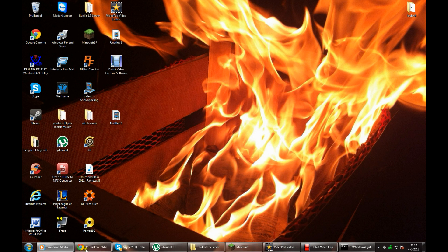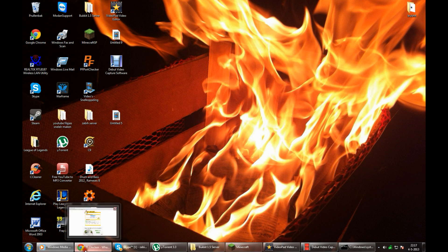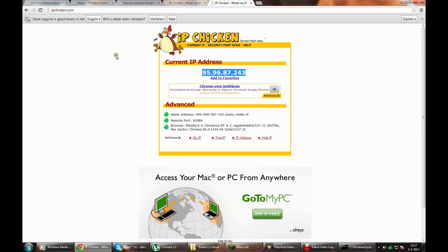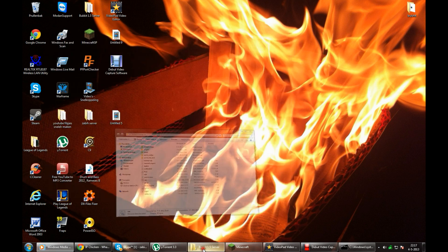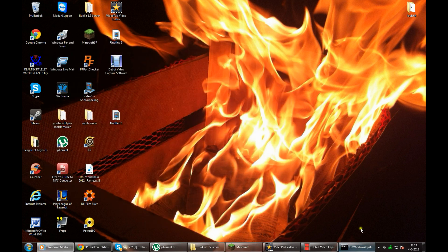Let's try it out. You go to ipchicken.com, copy this IP address so you can send this to your friends to connect to your Minecraft server.